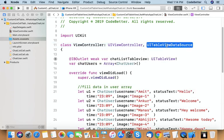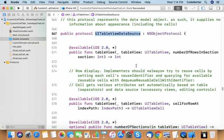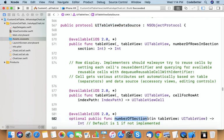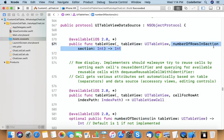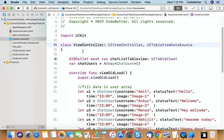This protocol gives you one method to decide the number of sections — if you implement numberOfSections, you return how many sections you want. Here we want only one section. Another one is numberOfRowsInSection, which helps you decide how many rows to create in that section. If you return 5, it creates 5 rows. If you return chatUsers.count, it creates rows equal to the number of items in the chat users array. We also override cellForRowAtIndexPath which provides the UI for each cell.